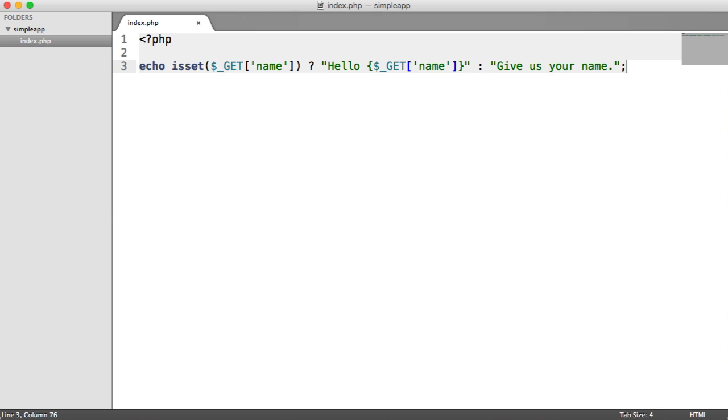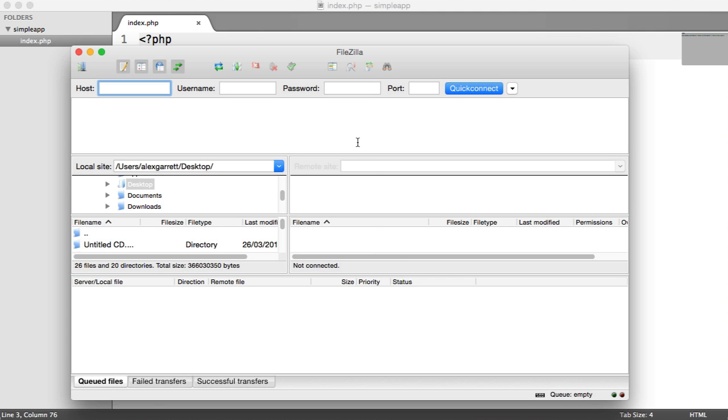So I'm going to be using FileZilla for this which is also available for Windows so if you are on Windows you can just follow along as normal. This is using SFTP not standard FTP so we're not going to be providing a password. It's pretty much exactly the way we connected using our terminal but just via our FTP client.